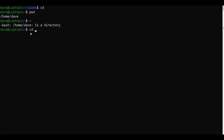Let's say I was in the sales directory and I wanted to create a text file inside of my home directory, not the sales directory. I'll need to type touch /home/Dave/ and then let's say test.txt.